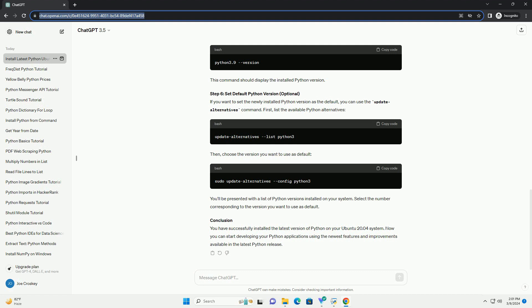Step 4: Extract the source tarball. Once the download is complete, extract the source tarball using the following command.